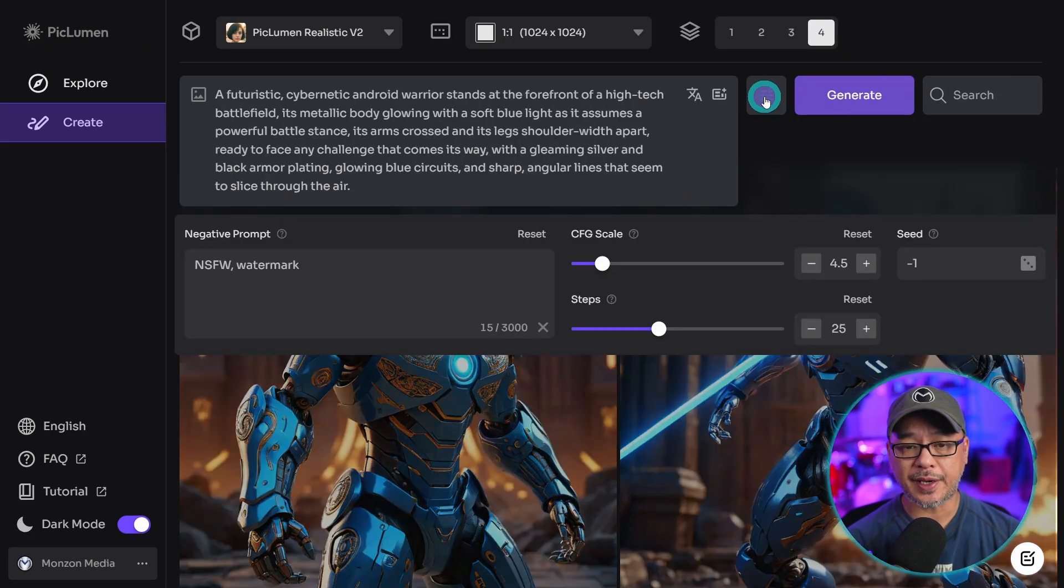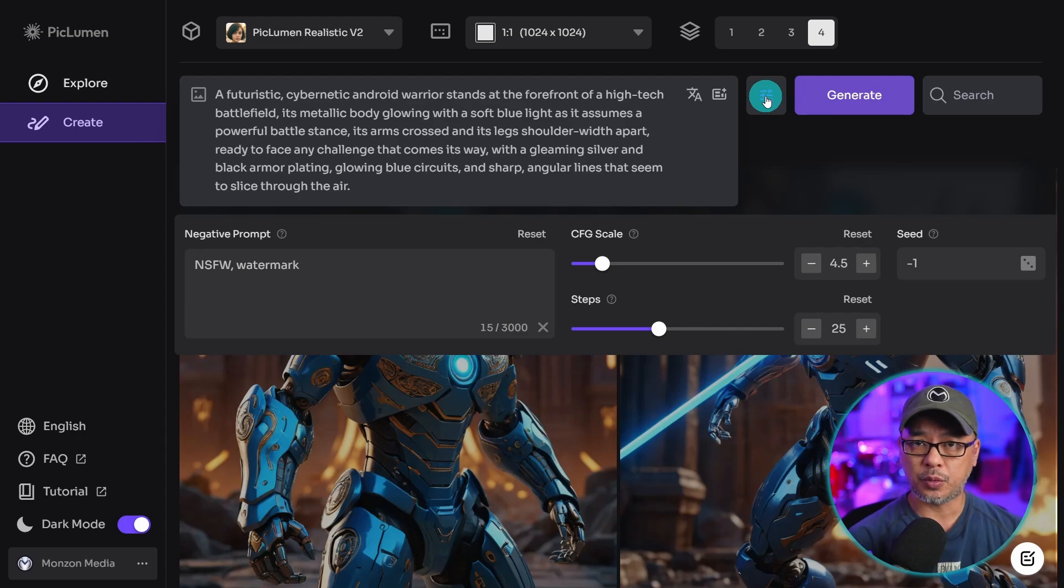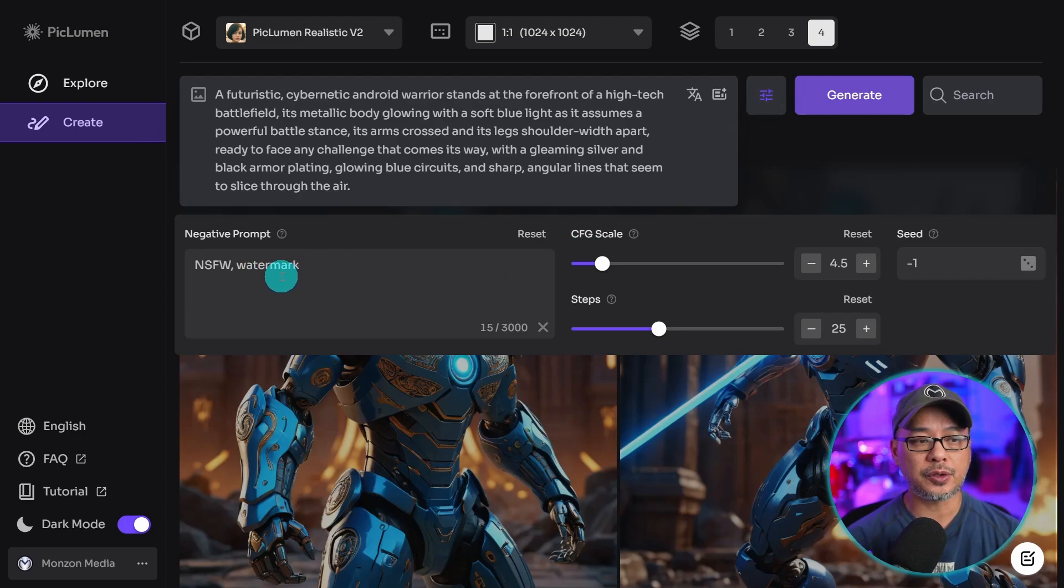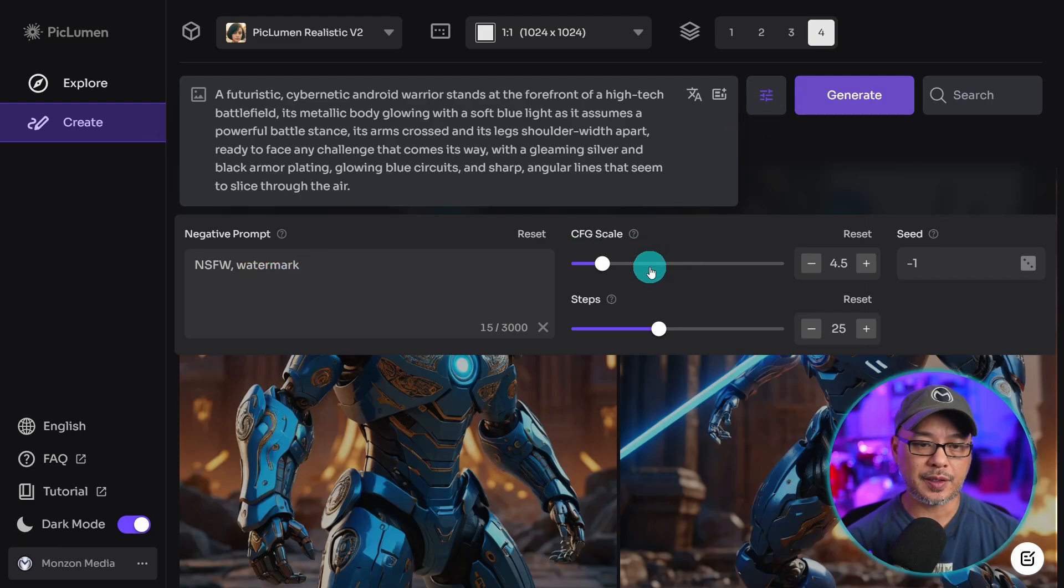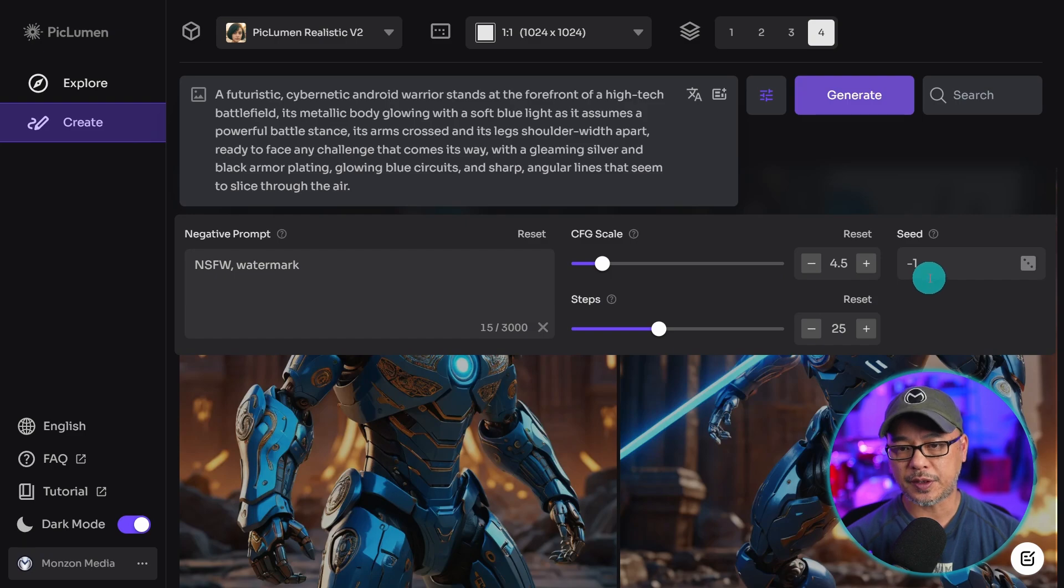If we click on this icon, this is where you're going to get your settings for your negative prompt, your CFG scale steps, and your seed.